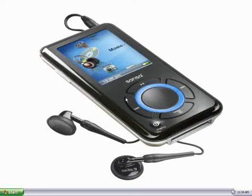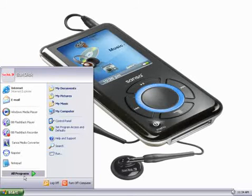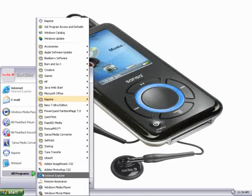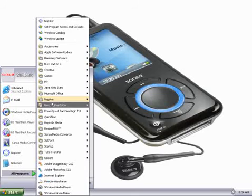First, we need to open up Napster. That's done by clicking the Start menu, selecting All Programs, and then going to Napster.